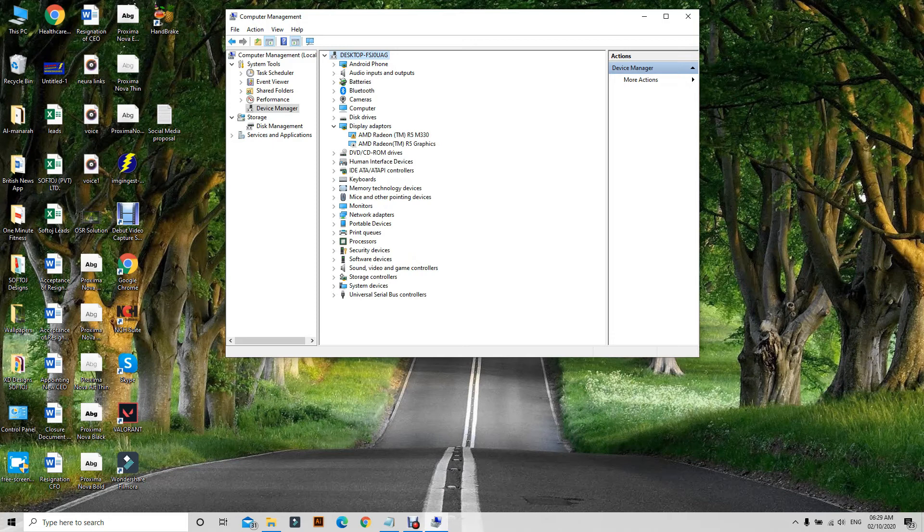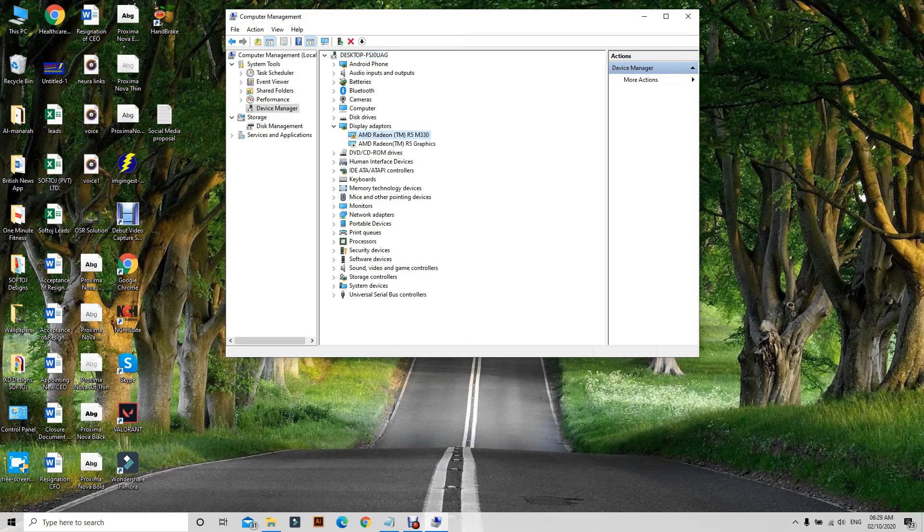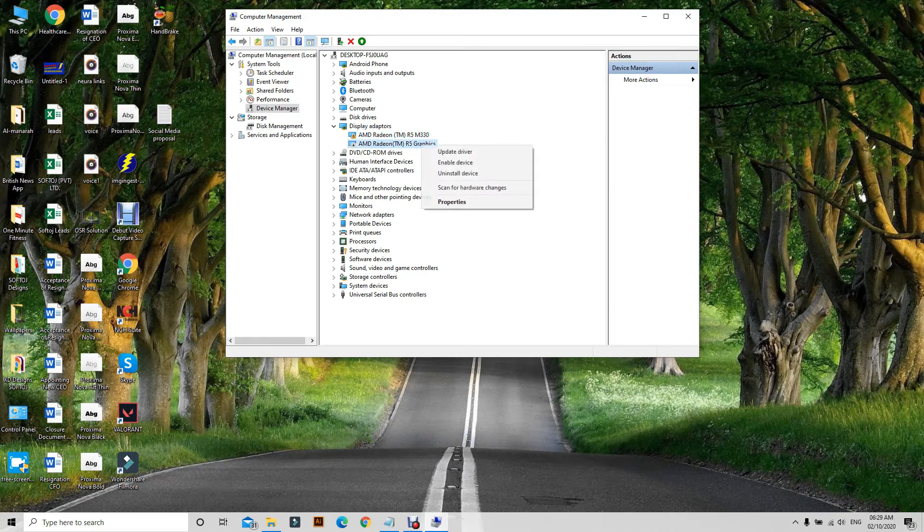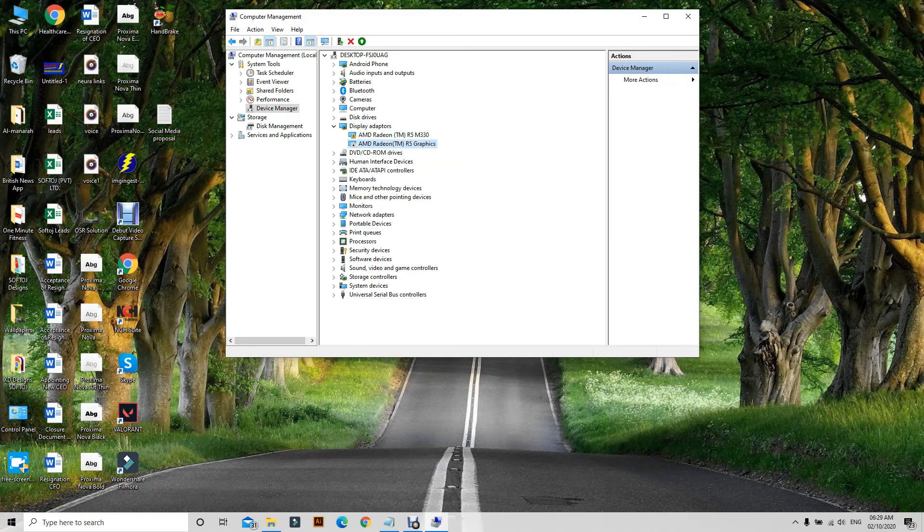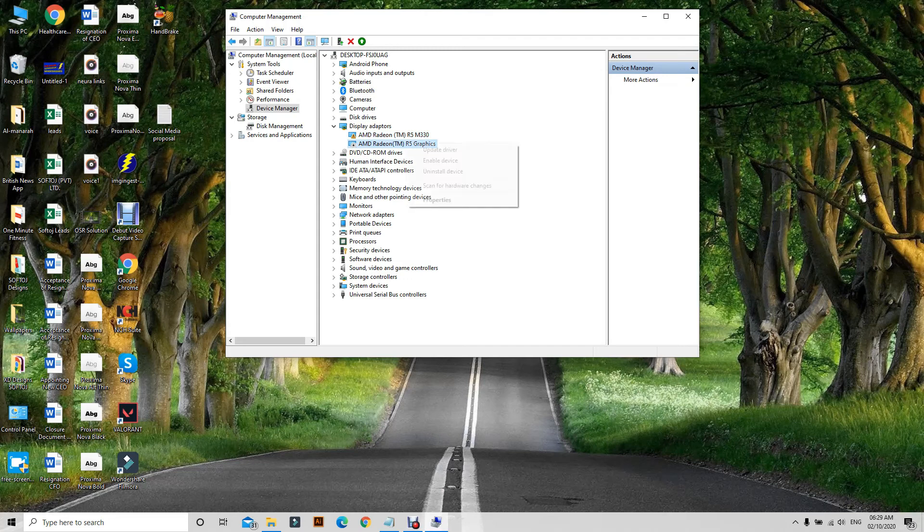I have R5 graphics, so I have these two drivers for the AMD Radeon R5 graphics. I have already disabled it. If I enable it and I open any software, it will crash my window. So right click on the AMD Radeon R5 graphics.